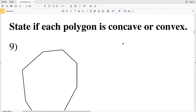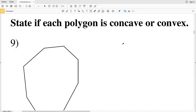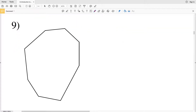Our next set of directions tells us to state if each polygon is concave or convex. In a convex polygon, all interior angles are less than 180 degrees. In a concave polygon, we're going to have at least one interior angle that's greater than 180 degrees.